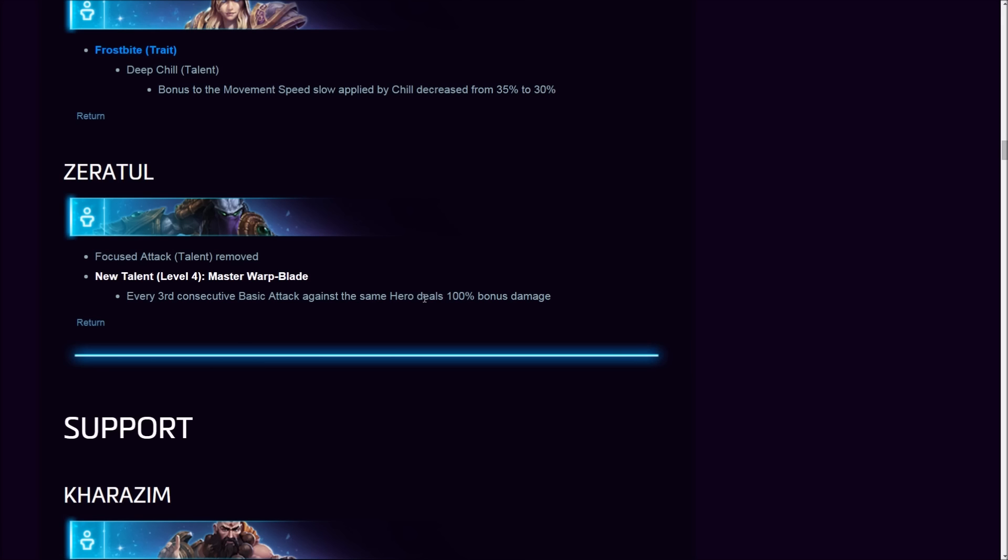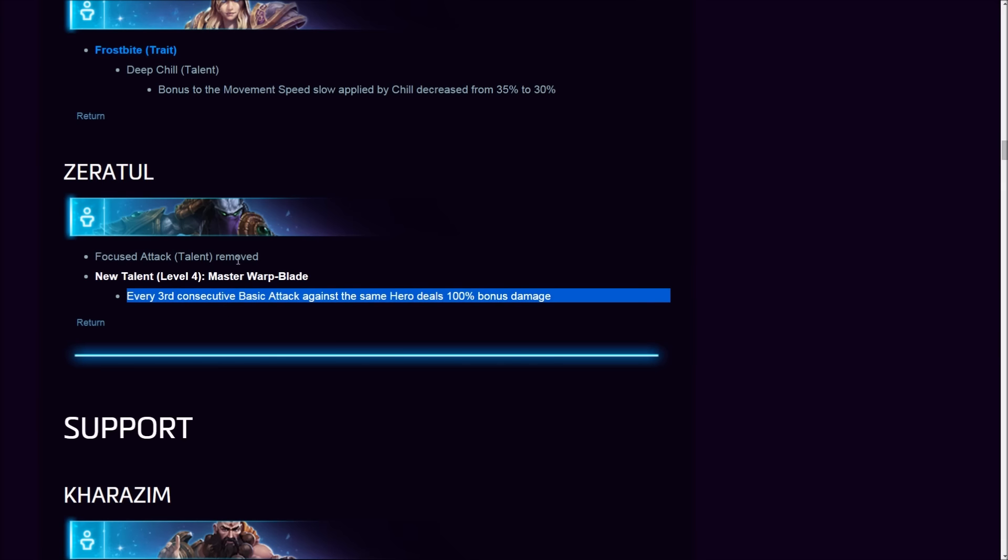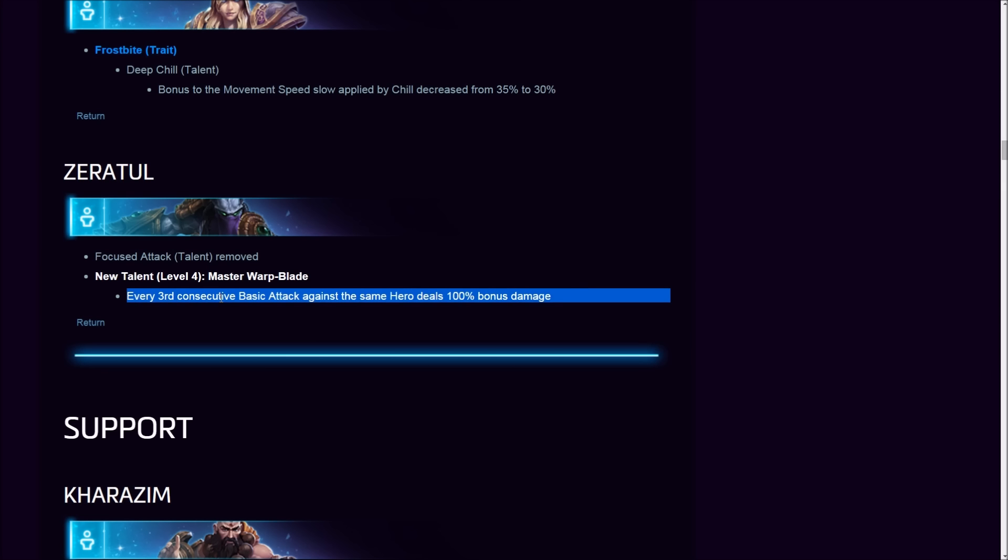This is a nerf to his burst. He has been receiving several nerfs. Is that enough Blizz? Are you done? Come on, that's enough. This talent Master Warp Blade is gonna work with his second heroic ability, Shadow Assault. Nerfing his burst, was that really necessary? I'm not really sure. This will probably lower him in the meta. He doesn't have burst anymore, but he still got that awesome Void Prison. A bit of an overkill on this one.